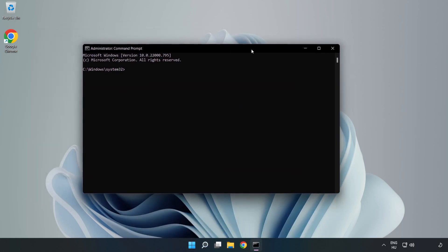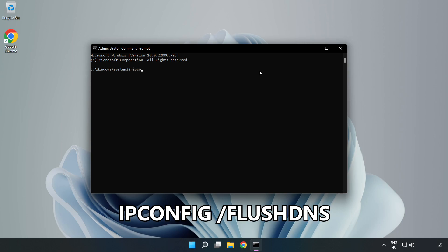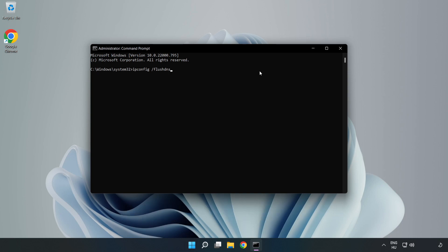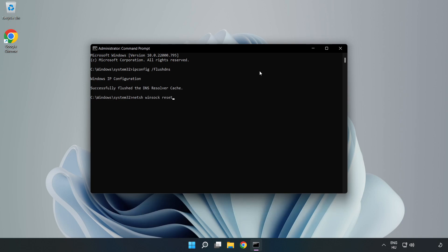Type the following mentioned commands one by one: ipconfig flush dns, netsh winsock reset, exit.